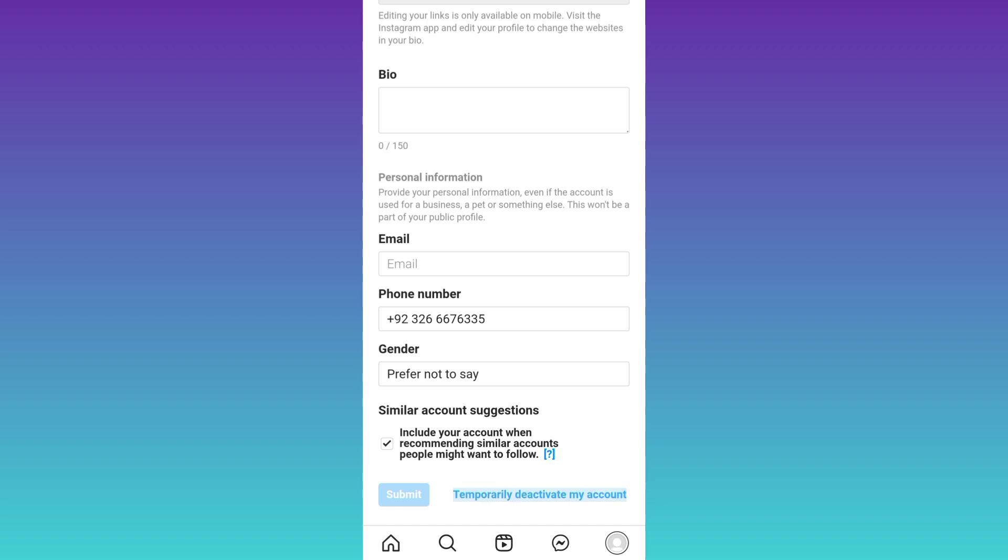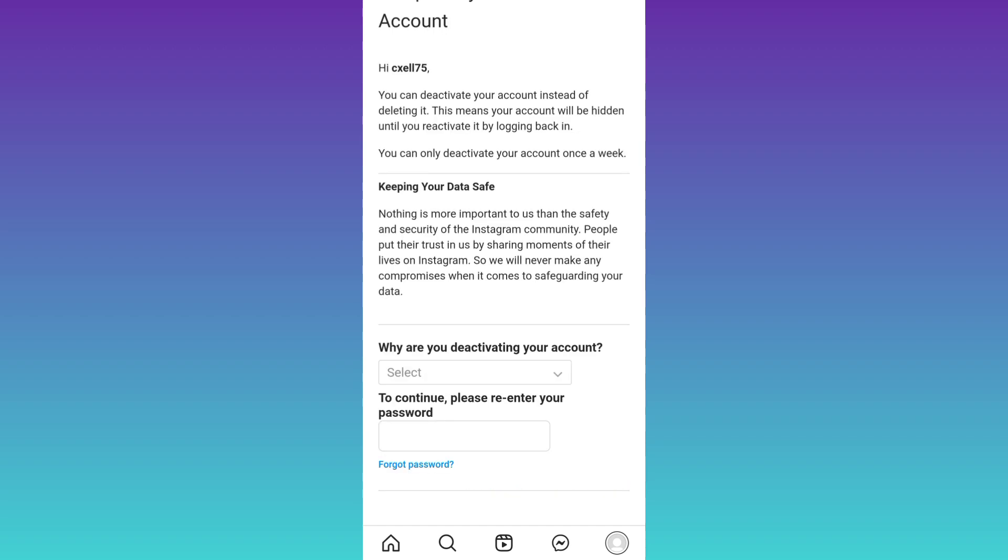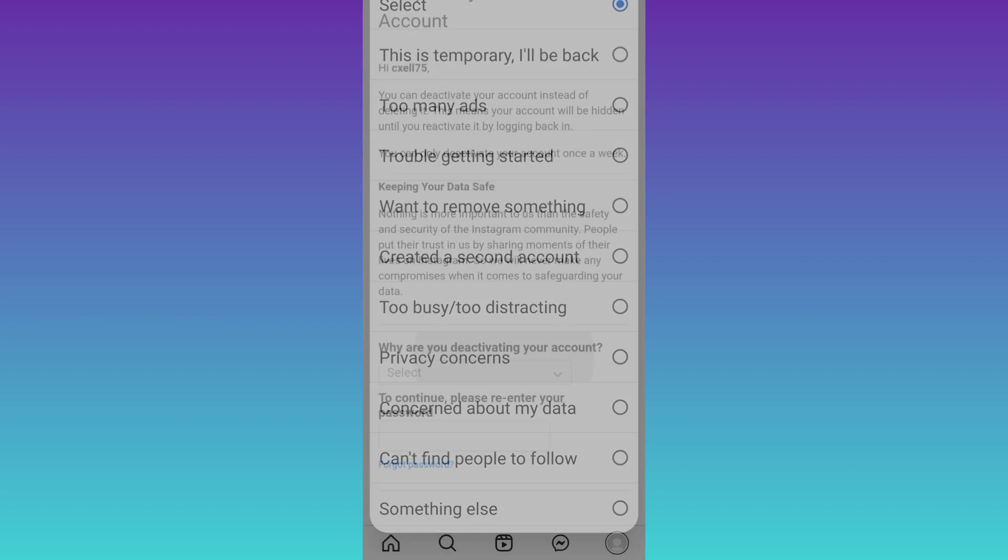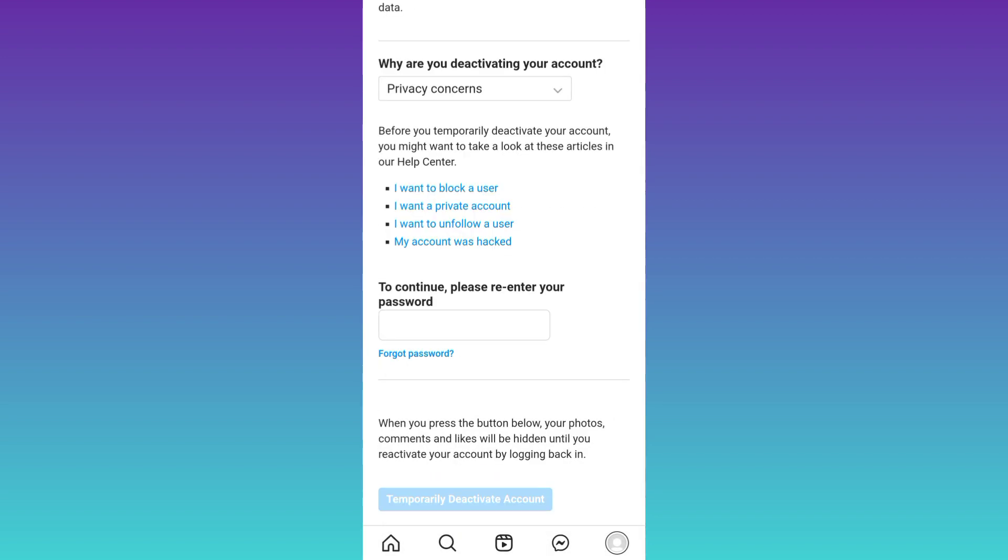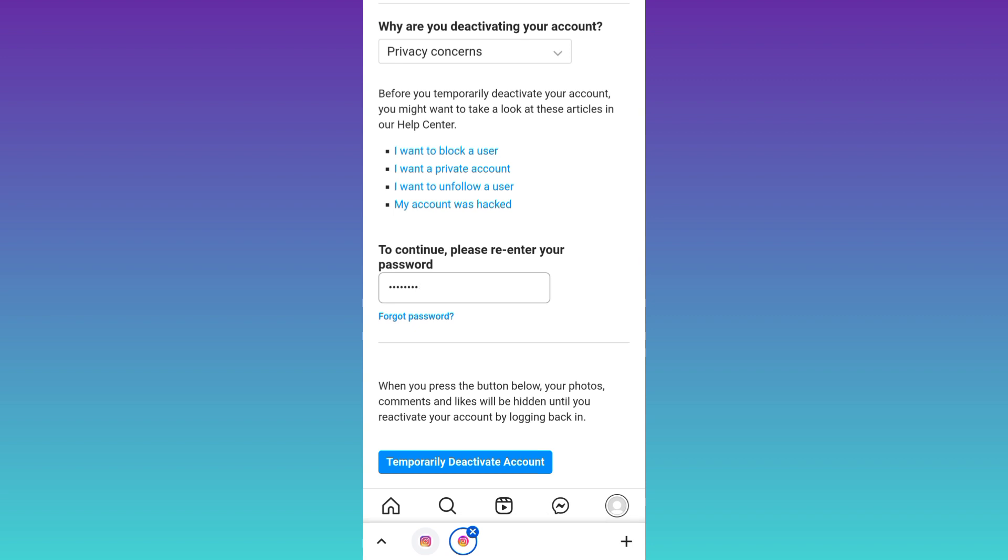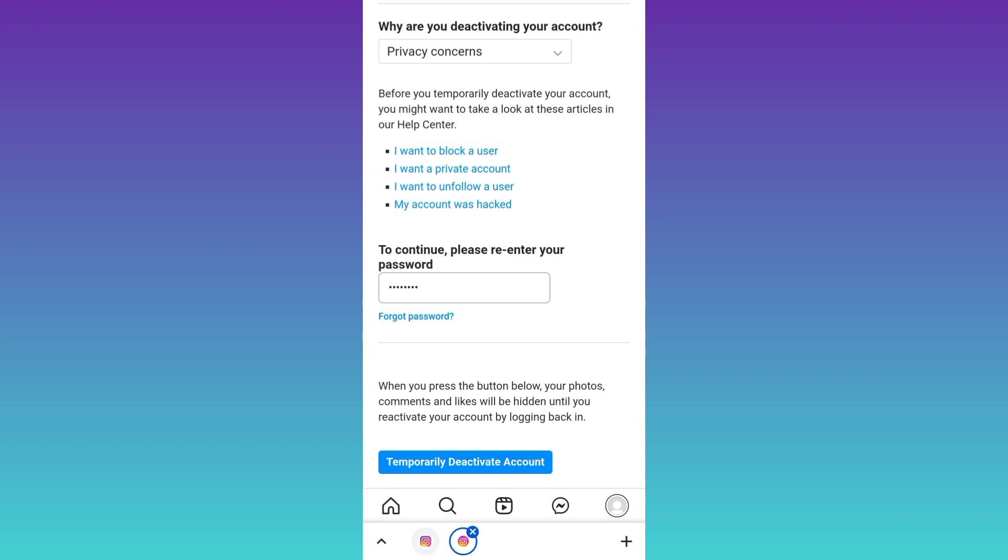Click on it, select the reason why you want to deactivate your account, and then enter your Instagram account password again. Once you have entered the password all you have to do is click on the temporarily deactivate account option.